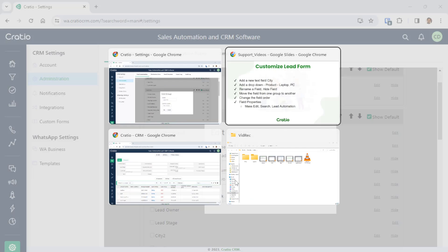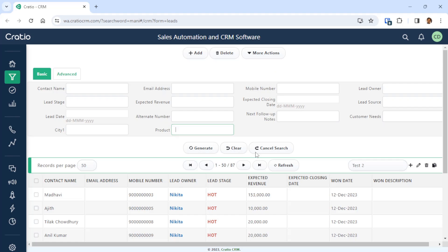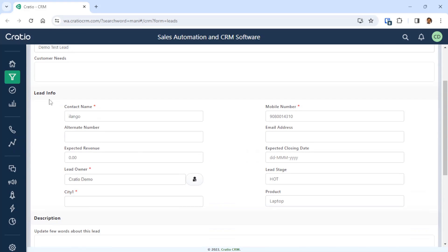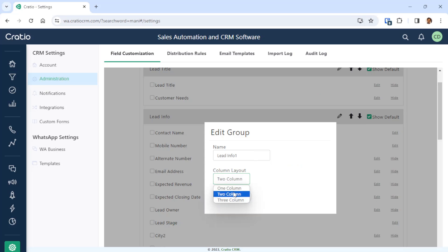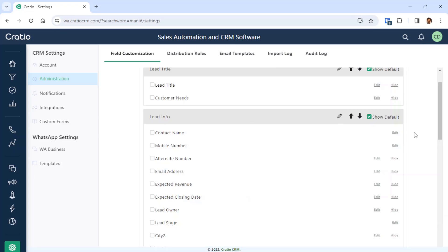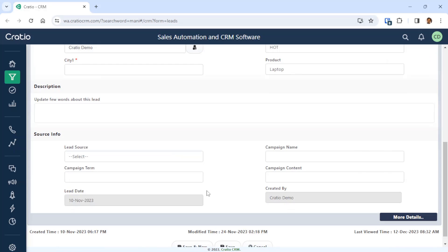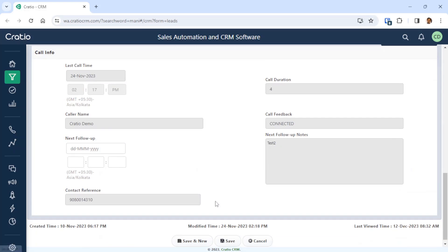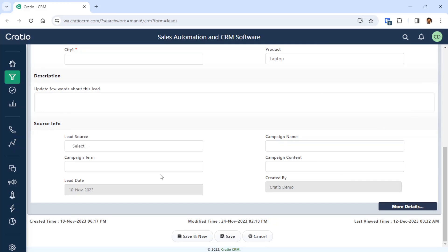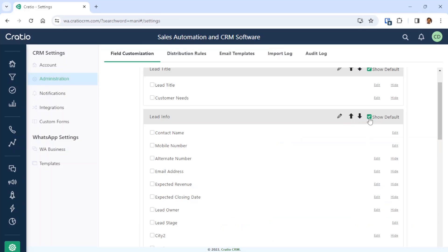Column layout means how many columns should appear in that group — you can change this too. For example, the Lead Info group is currently two columns. A single column means you will see a large field spanning the full width. You can make it one column if you want. Show Default means the group is visible by default. For groups not used frequently, you can uncheck Show Default and they will be hidden — visible only when the user presses More Details. System fields and marketing data fields that are not needed for day-to-day entry are typically set to non-default.